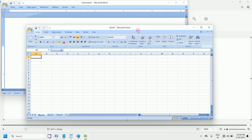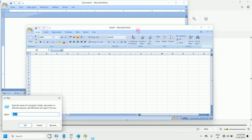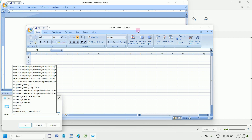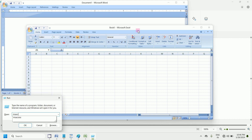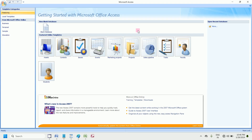To open Access, press Window key plus R. Simply type msaccess. Now press Enter. This is Access.